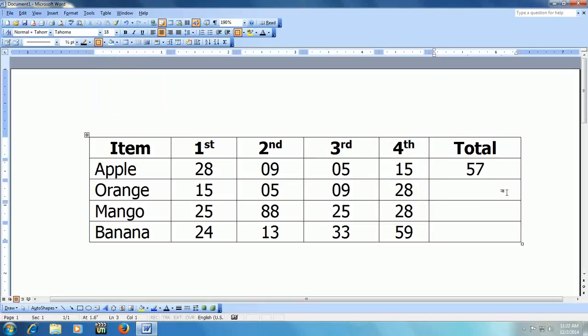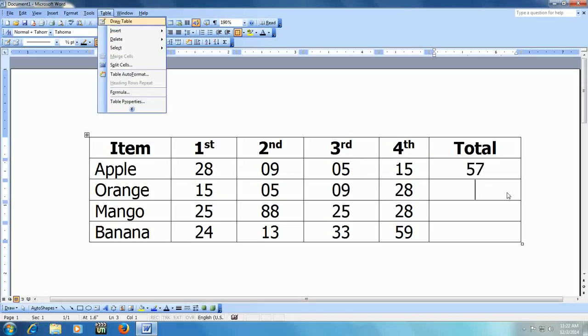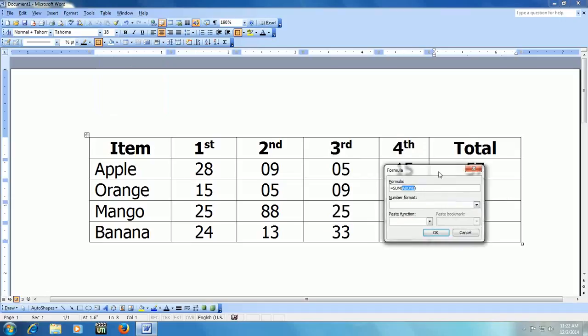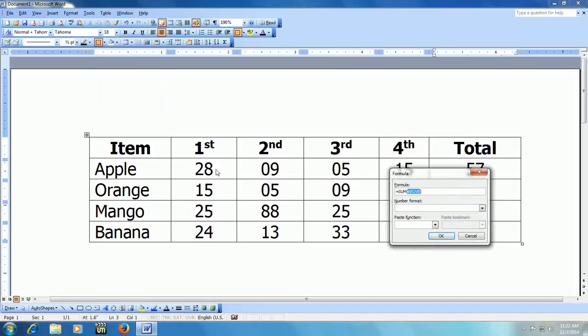In the next column if you want to do the same thing, go to ALT+A+O. And here you have to change because it is given the sum, but here you can see it says above. It means the formula will take from the above, but we don't want to take above, we want to take from the left side. So here just change to left and press OK. That's it.